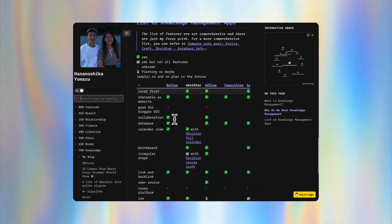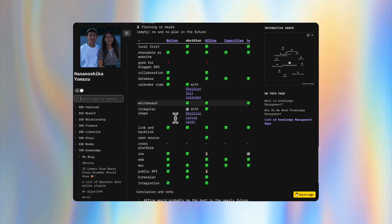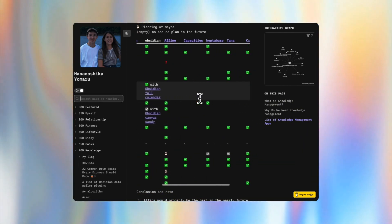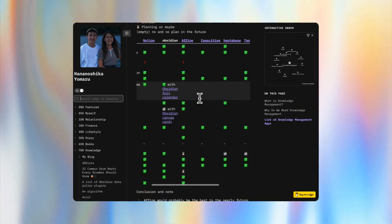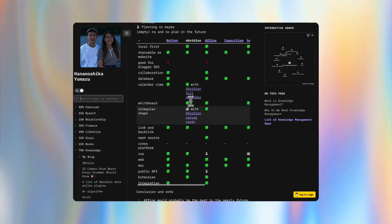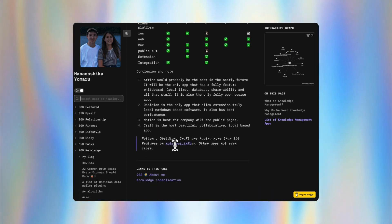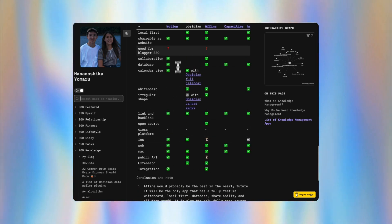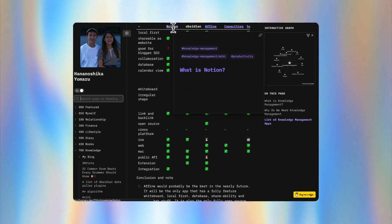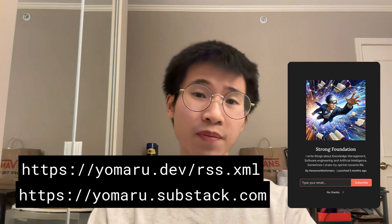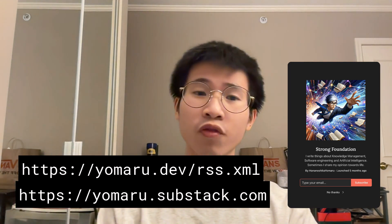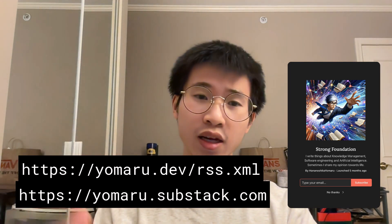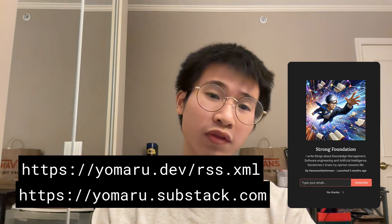Before that, I want to do a quick shout out to my website where I publish my knowledge. Here you can see a comparison table of different knowledge management tools. The link to this comparison table is in the video description. To follow the updates of my vault, you can use RSS or follow my newsletter on Strong Foundation.